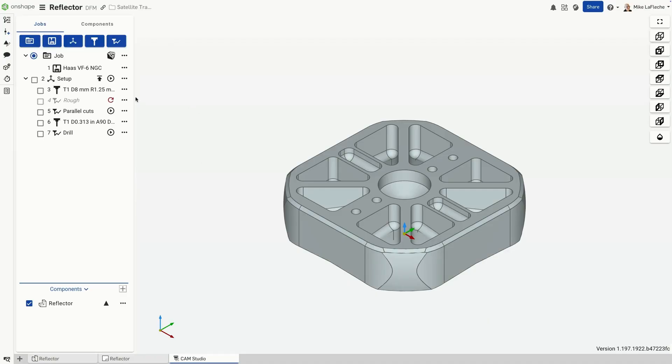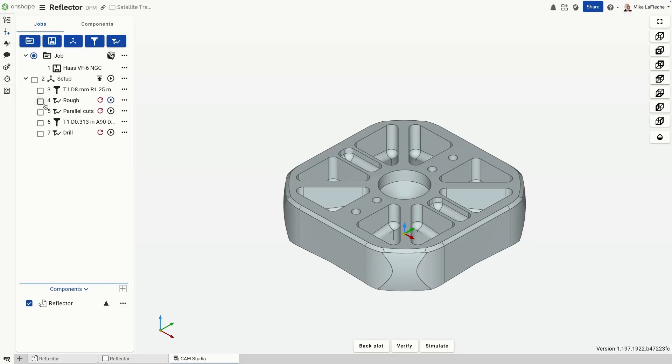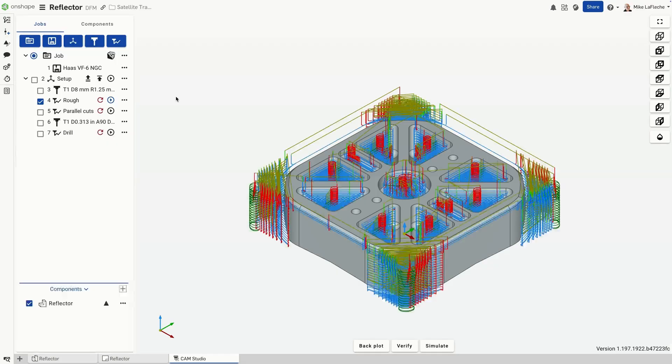This fantastic feature means that when you tweak parameters such as step down, feed rate, or tool selection, you won't have to start from scratch. The software intelligently flags any operation that requires refreshing, and with just one click, you can regenerate it effortlessly.